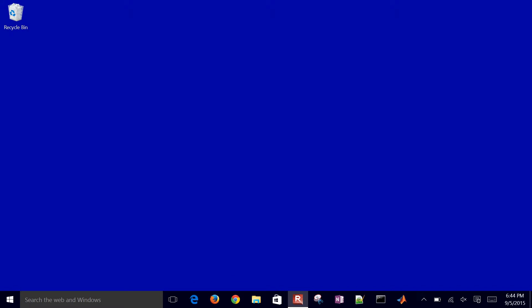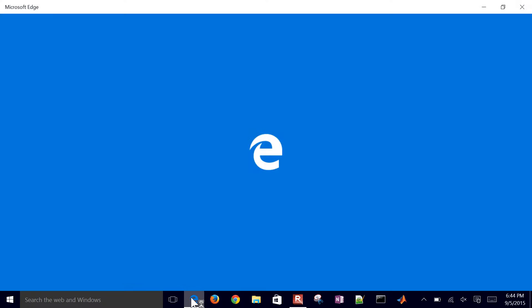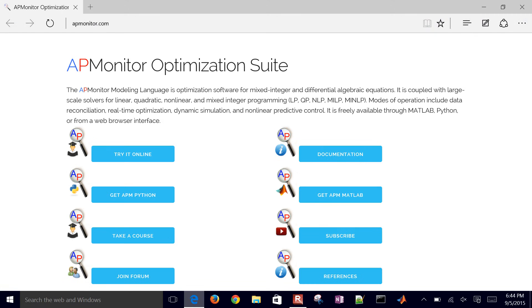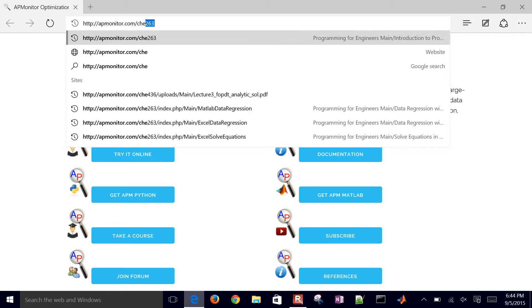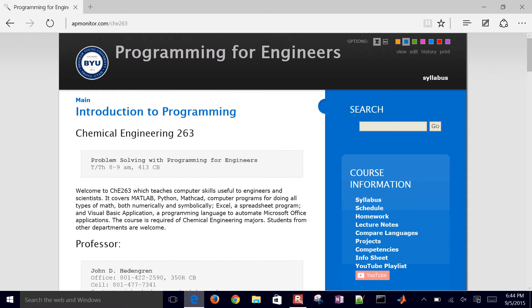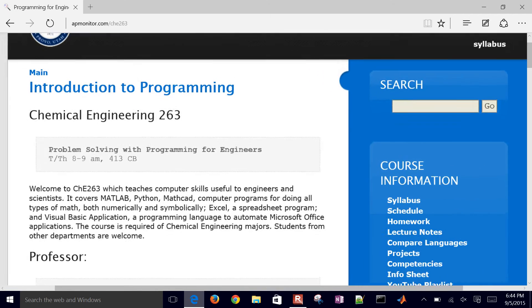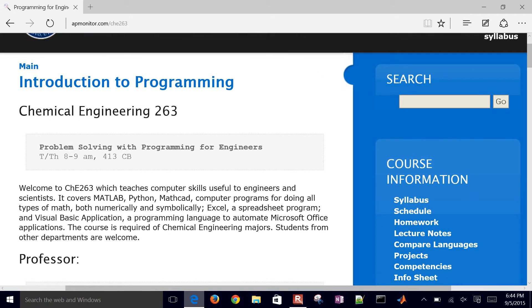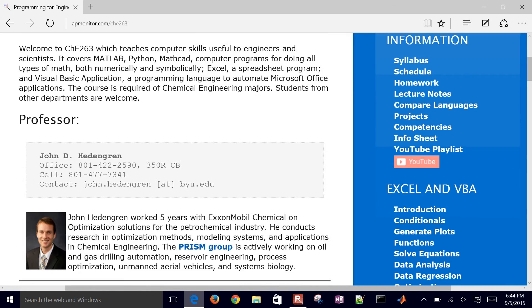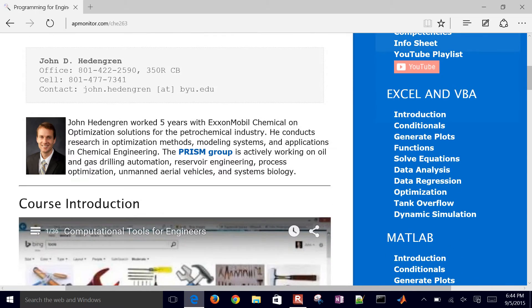I'm going to start this tutorial with a little bit of instruction on how to use logical conditions in Excel. First of all, come to the Chemical Engineering 263 site at IEPMonitor.com/CHE263.